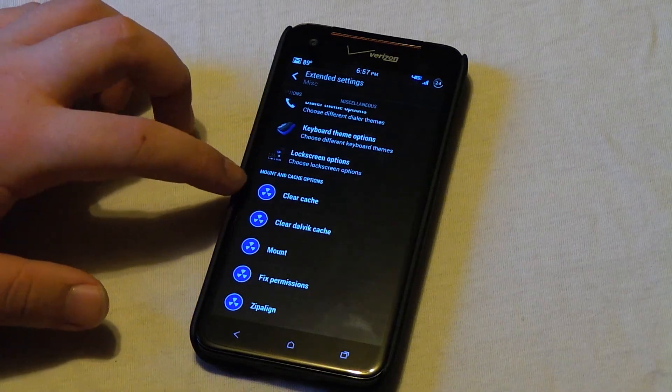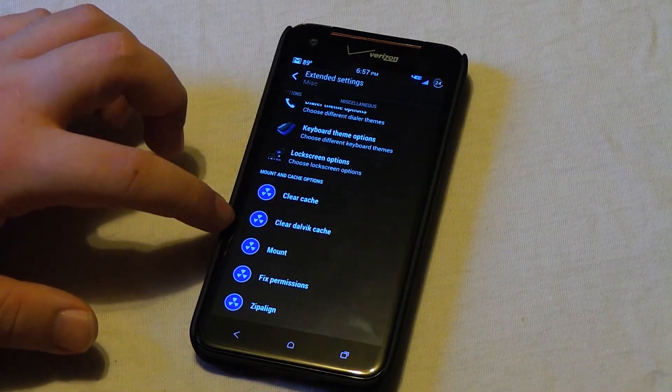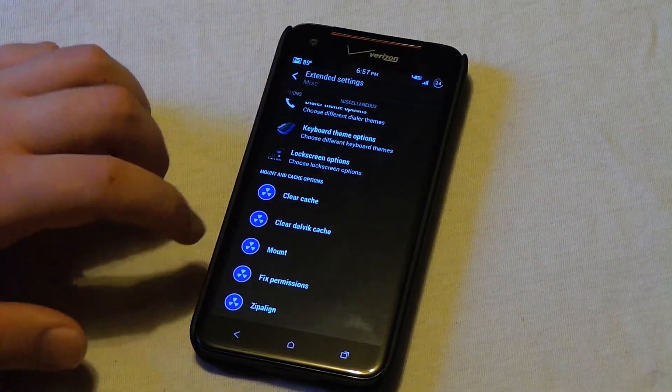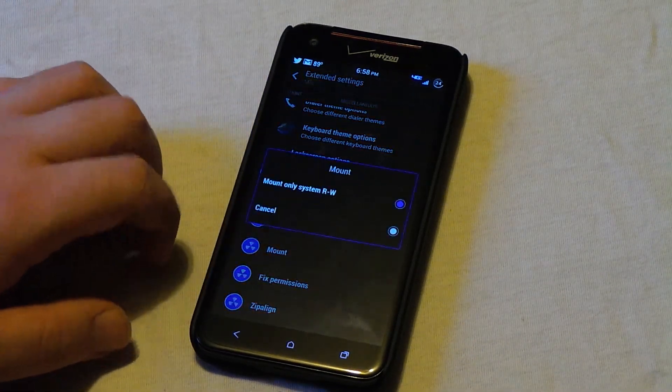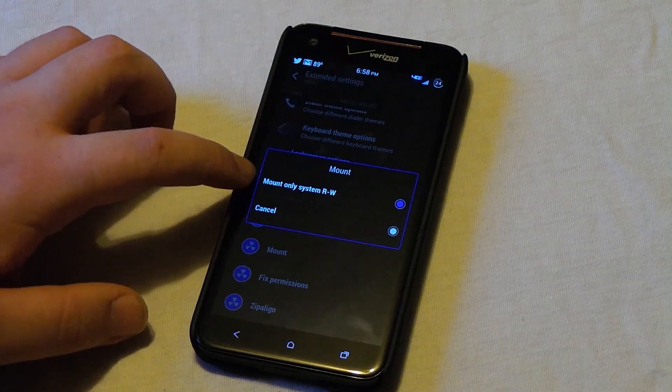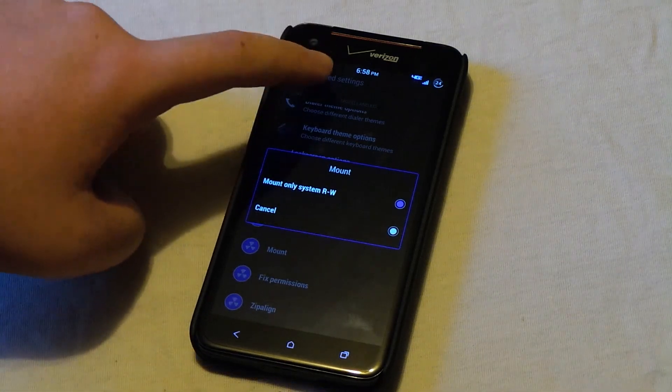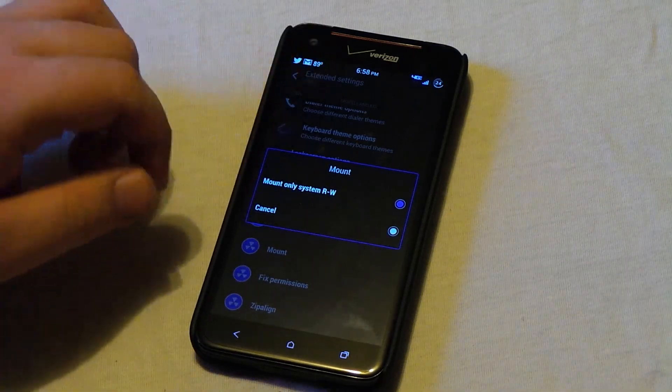And then finally we have our clear cache, clear Dalvik cache. And we also have mount as read and write so we can actually change the status bar icons and toggles and stuff like that.